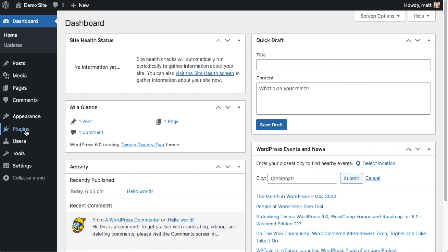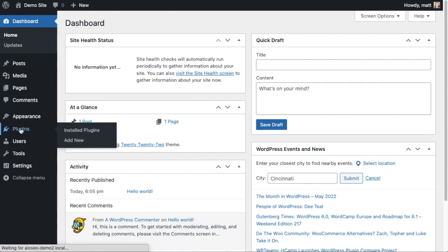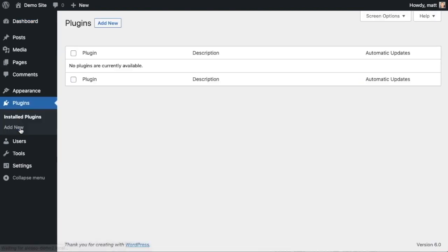So let's go ahead and click on Plugins, and then click on the button that says Add New.